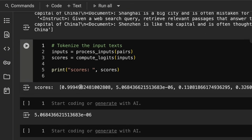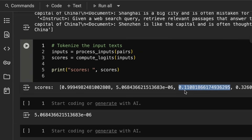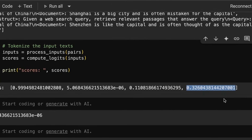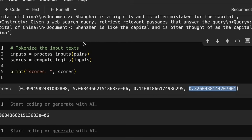Sure enough, the response about Beijing scores very high. The one about gravity scores very low. The Shanghai one is still very, very low. And the Shenzhen one is higher, but still nowhere near the context of the Beijing document. So these embeddings should be able to be dropped into whatever you're using.